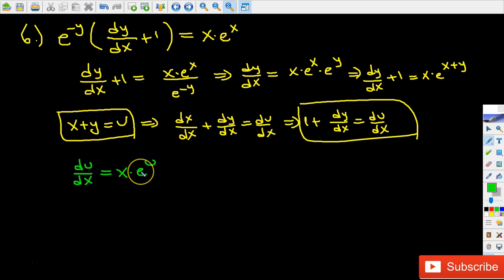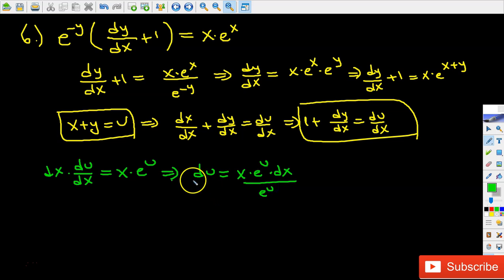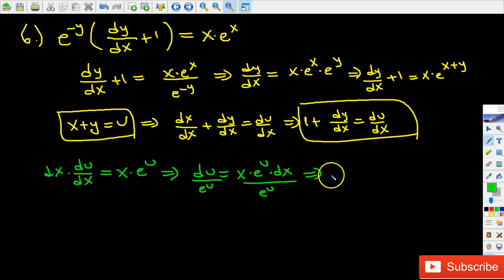Now it looks like we can separate the variables. Multiplying each side by dx gives du equals x times e to the power of u times dx. Then dividing each side by e to the power of u gives e to the power of negative u times du equals x times dx. The variables are now separated.